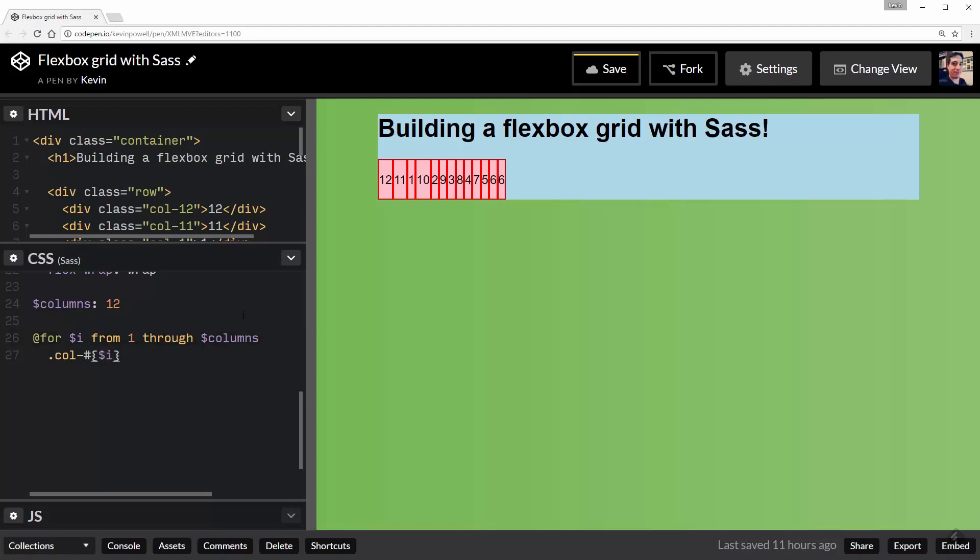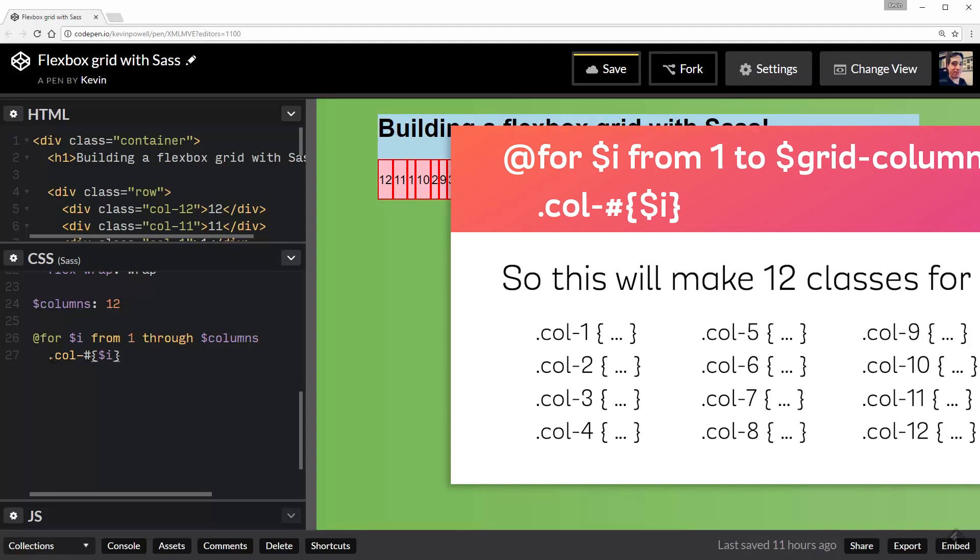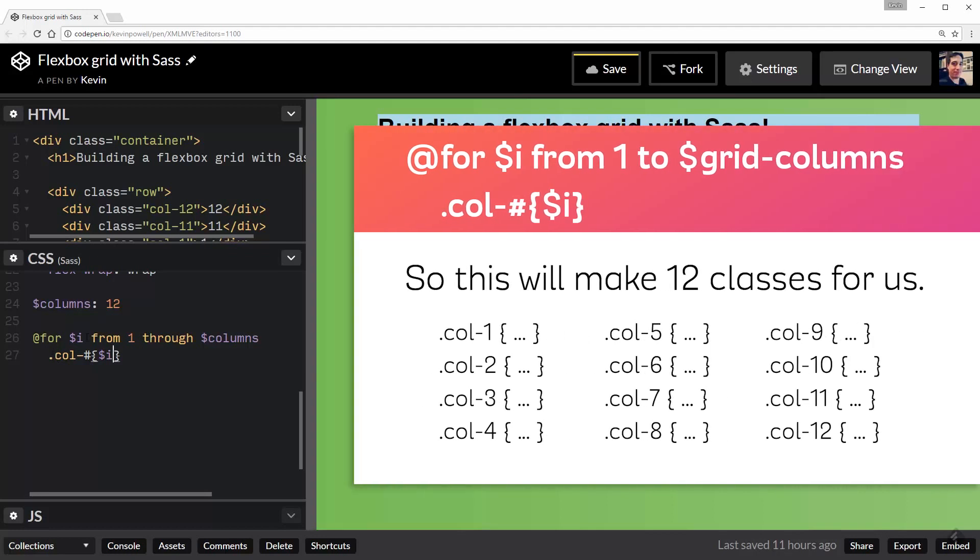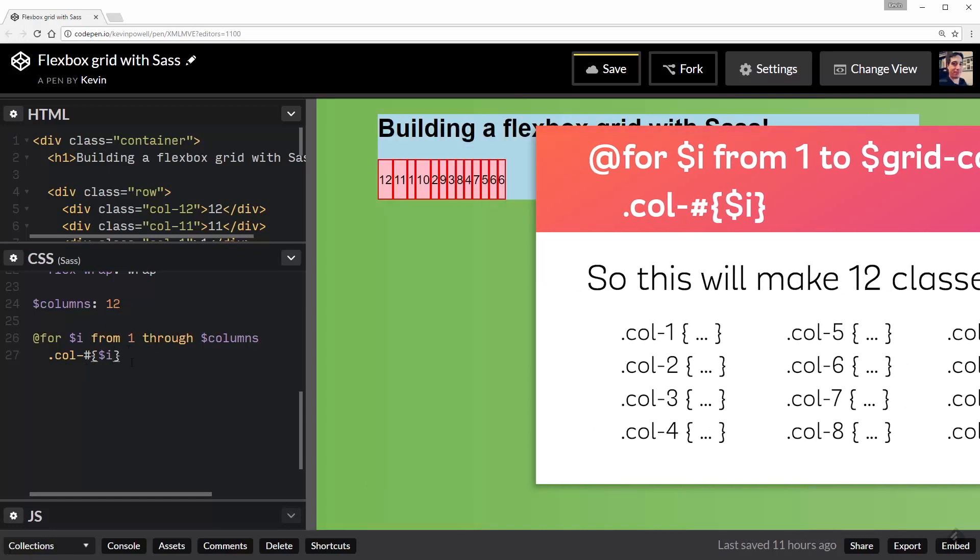But then what I want to do is I'm going to have to do a pound sign or a hashtag and then curly braces. And inside the curly braces, I can put my variable of $i. So what this means is it's going to run through all of this and it's going to do it for number 1. So the first time $i is equal to 1. So it's going to make a .col-1. And then it's going to make a .col-2 and a -3. And it's going to do that all the way up to 12.